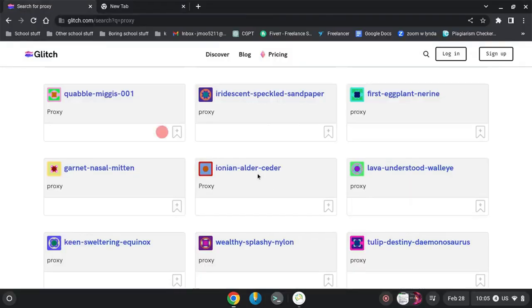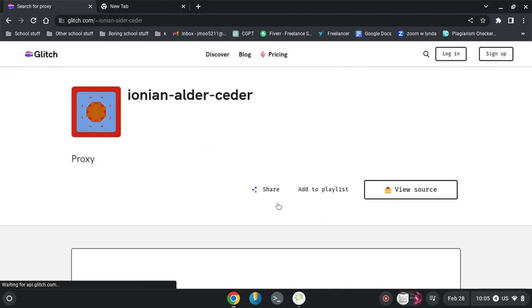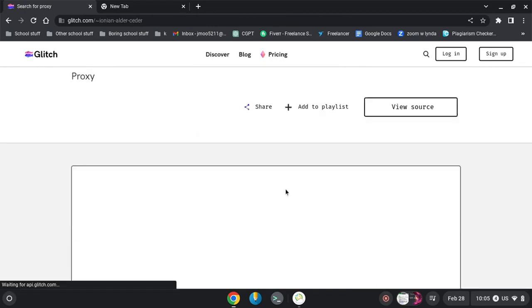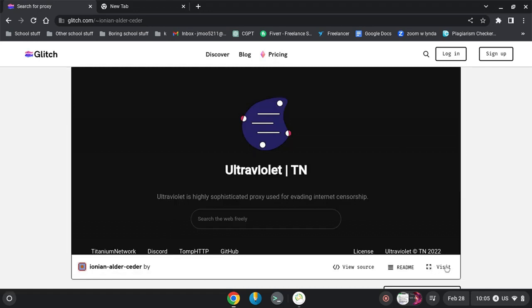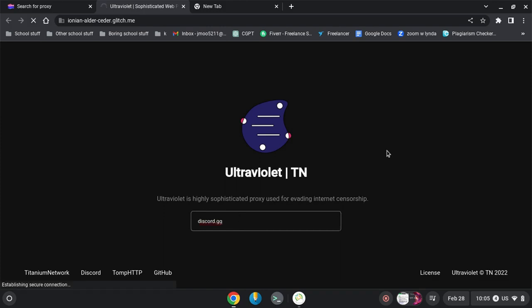After clicking, the page will load in a new tab. You can see the webpage loading. Now you just type in the website that you want to unblock and it will unlock for you.